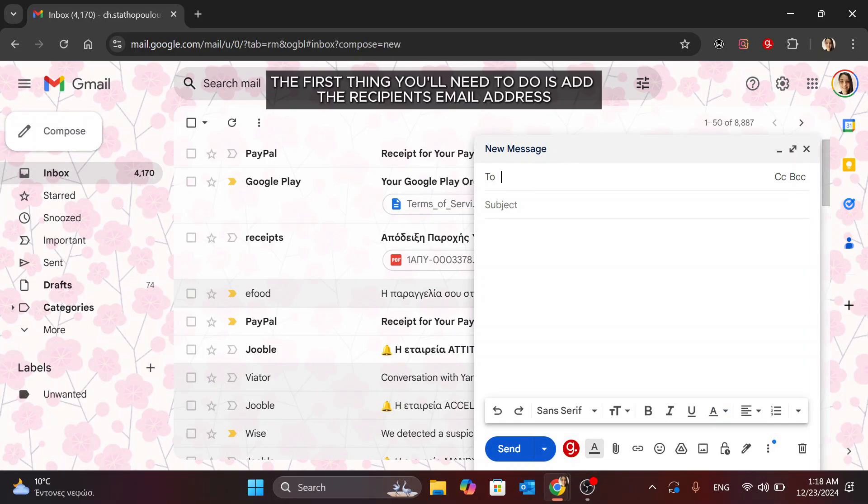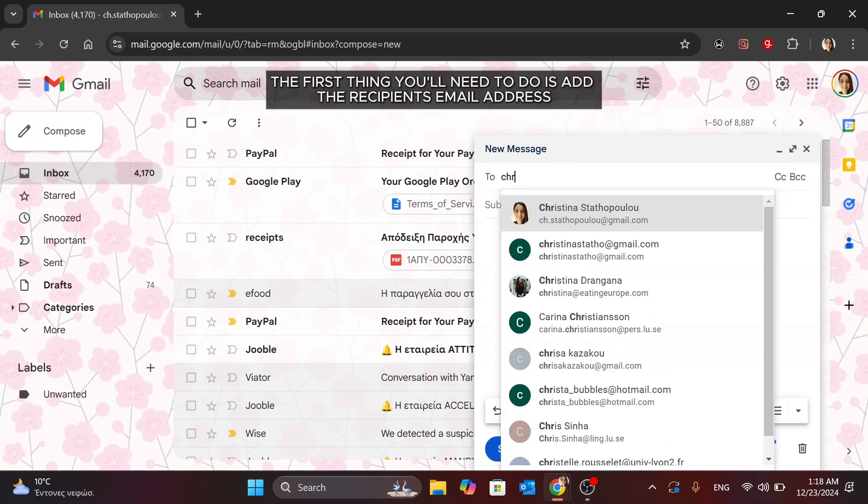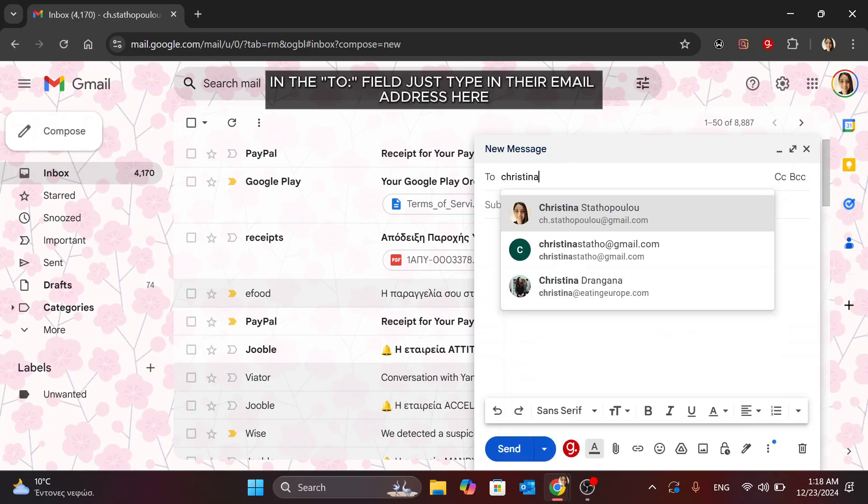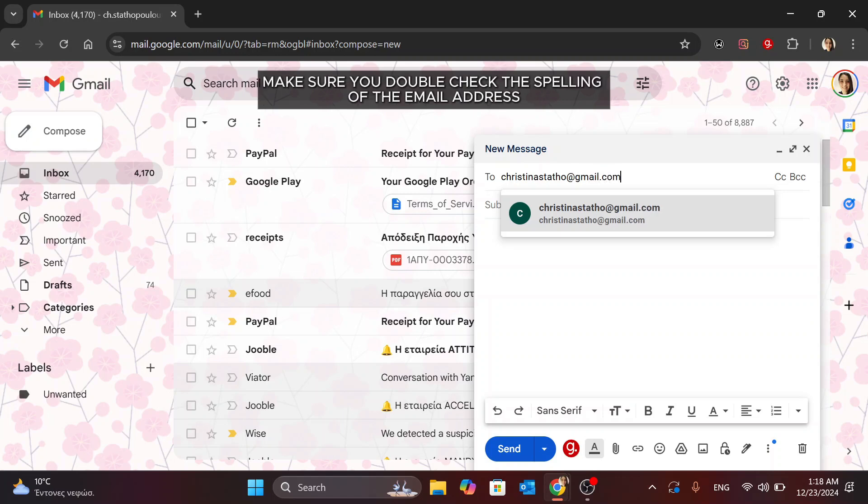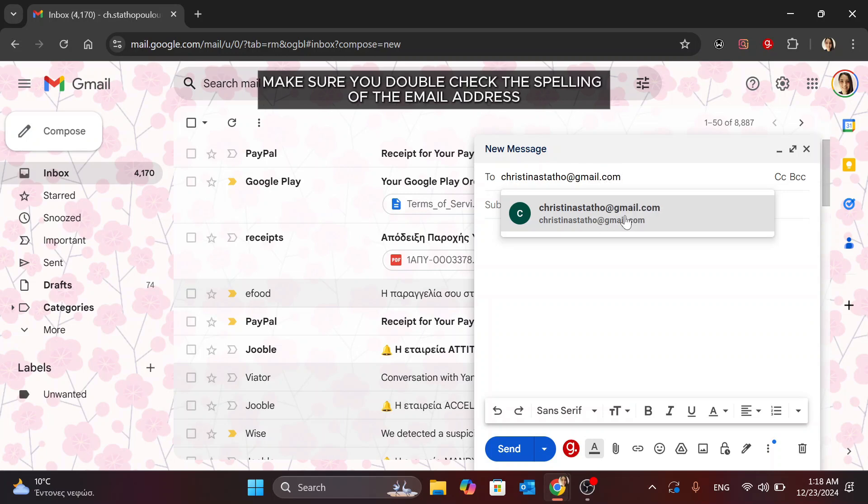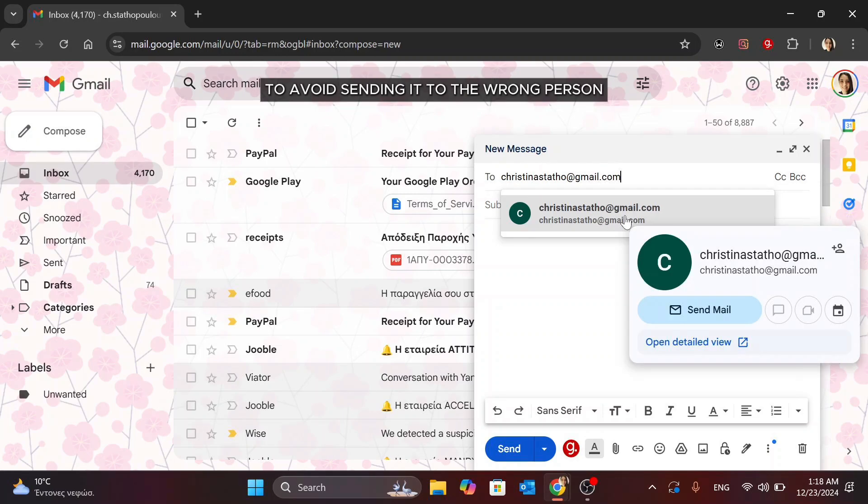The first thing you'll need to do is add the recipient's email address in the To field. Just type in their email address here. Make sure you double-check the spelling of the email address to avoid sending it to the wrong person.